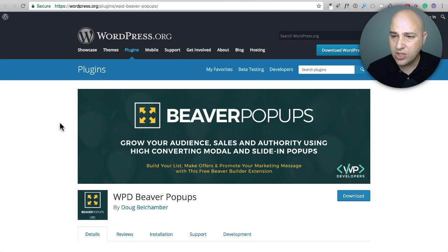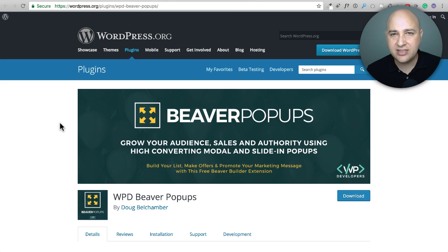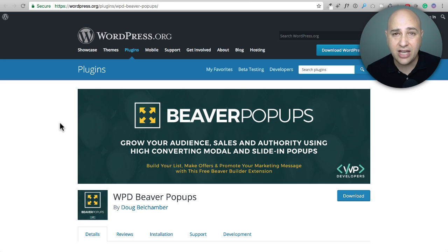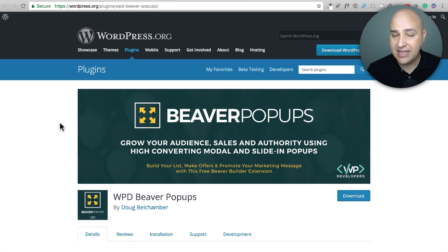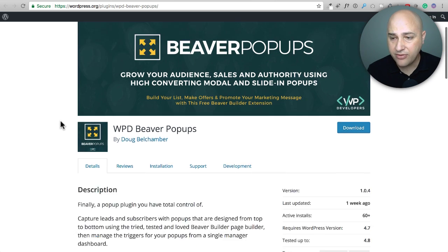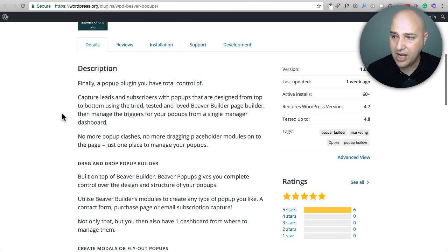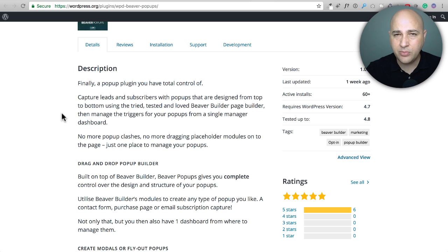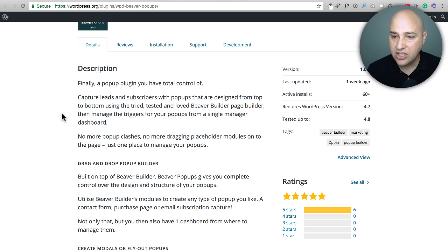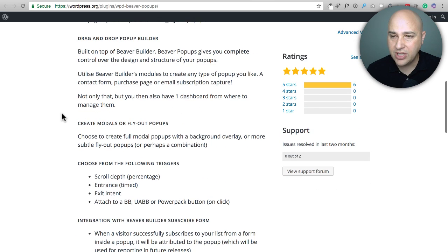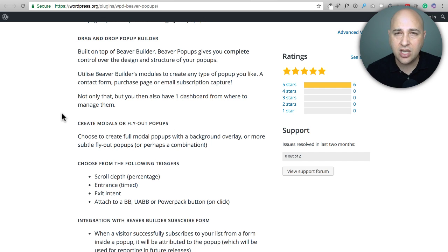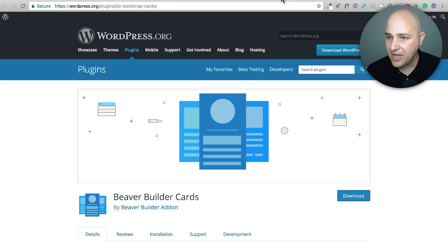Next, we're going to look at Beaver Popups and what this is, this functionality is in those add-on packages. It's going to essentially allow you to create popups and slide in popups. And you're going to be able to create and design those using Beaver Builder. This is pretty powerful stuff right here. And I'm kind of shocked that this is available for free. But if you don't have one of the main add-on packages, this is one of the ones that you're going to want to be able to create these popup marketing elements using your page builder Beaver Builder.